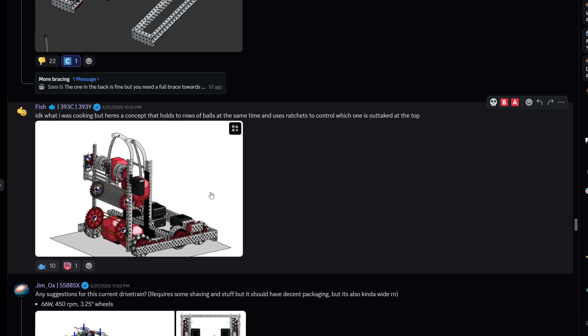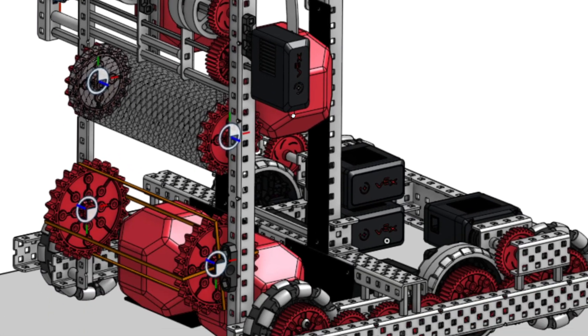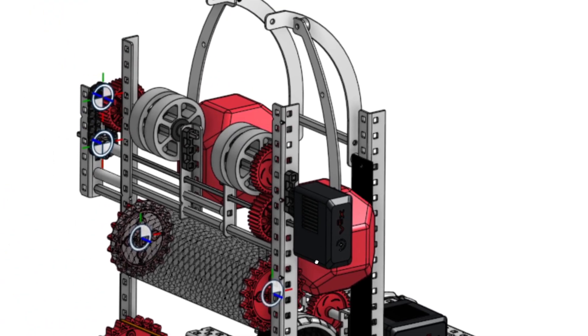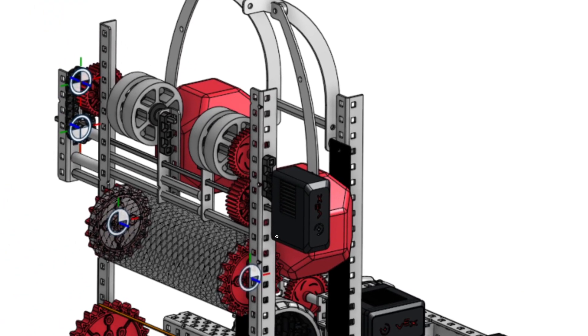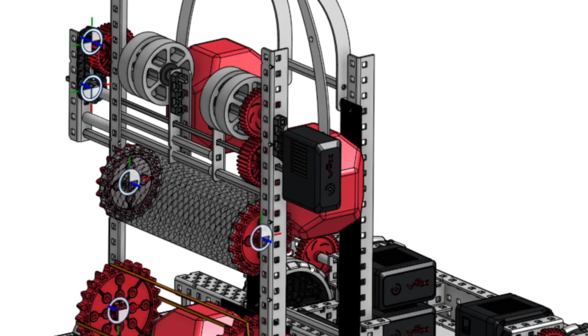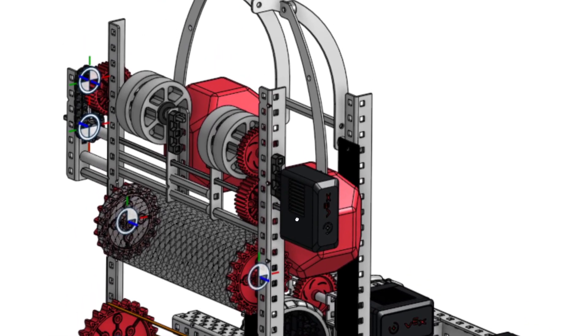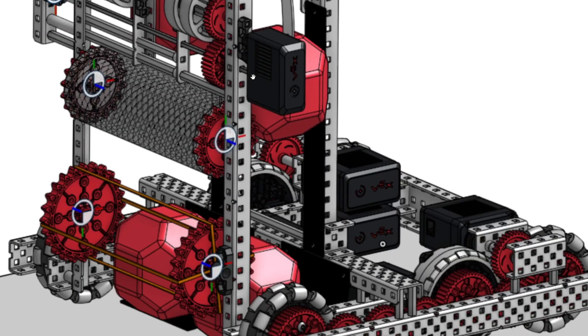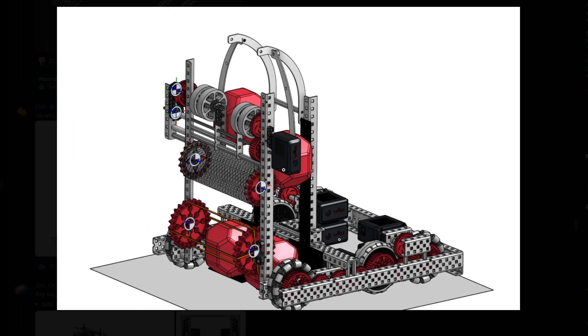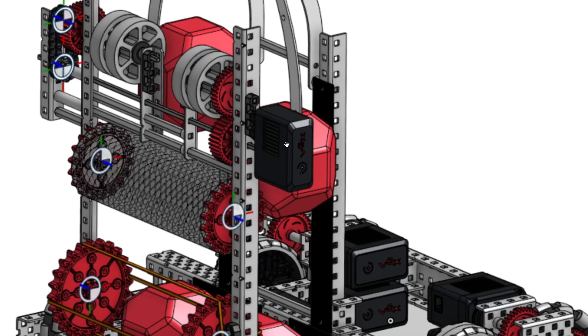I don't know what I'm cooking, but here's a concept that holds a roll of balls at the same time and uses ratchet to control which one is out to the top. Okay. Okay. I like the ratchet. I don't think a lot of teams aren't using ratchets anymore. I think with the introductions of these 5.5 watt motors, teams are definitely a lot more inclined to just use 5.5 watts to do their thing instead of using an 11 watt and making a ratchet to power two different subsystems. I think that reduces a lot of the creativeness, creativeness, I don't know, creativeness of VEX, but it's cool.